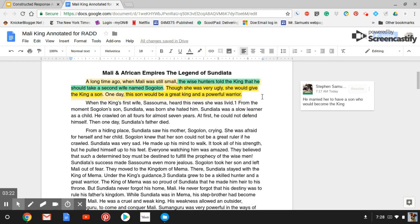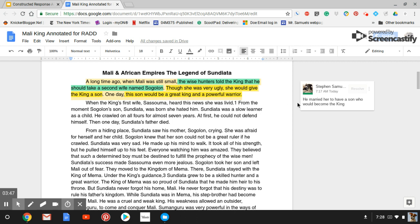and I highlighted my two details that help answer the question. The first detail is the wise hunters told the king that he should take a second wife named Sogolan. And the second reason is she would give him a son, and the son would be a great king and a powerful warrior.